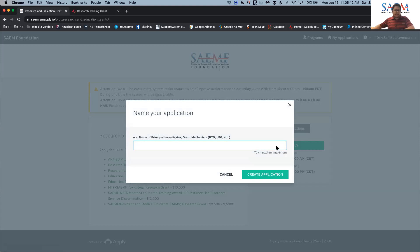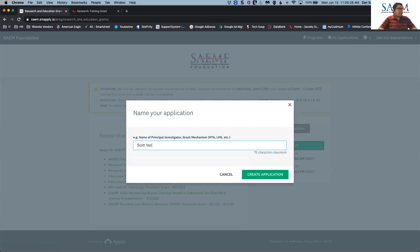The first screen you're going to see is how to name your application. The format is to put the name of the principal investigator and the grant you're applying for. For example, our sample today is Scott Van Epps' application, so I'm going to put 'Scott Van Epps RTG,' which stands for Research and Training Grant. Once you have that entered in, you will also see that there is a character limit, so make sure you stay within that range, then click 'Create Application.'